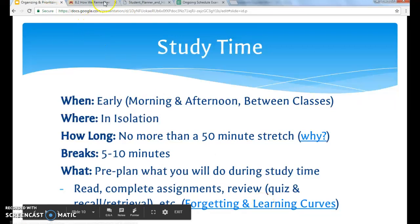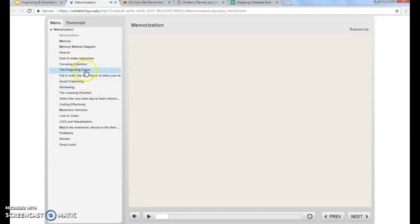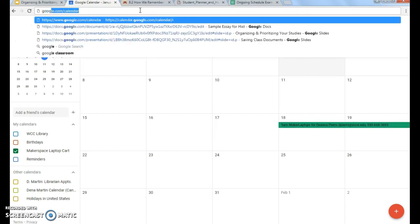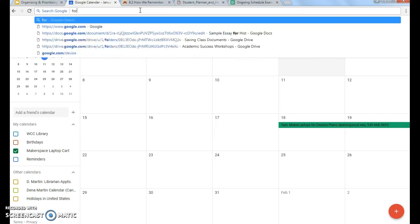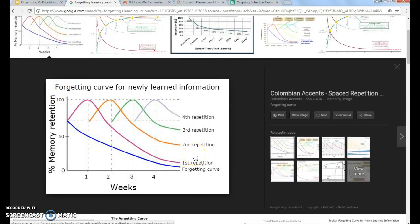We're going to look at another chart to help understand why studying and review is important. Here's one that illustrates the same purpose. Once you learn something, you almost immediately start to forget what you learned. So if you're reading chapter one and four weeks later you have to take an exam, you're not going to remember much of it. But if you review, then you're going to remember more of it and forget less of it.